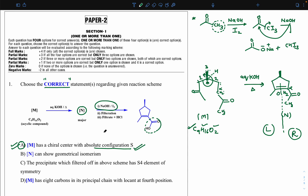Option B — N can show geometrical isomerism: N will never show geometrical isomerism. Around the double bond, one terminal is part of a cyclic system. Even though both terminals have two different valencies, the cyclic system locks them — methyl and keto on the same side cannot change. There is no geometrical isomerism here, so option B is wrong.